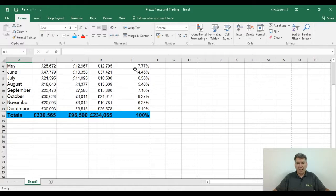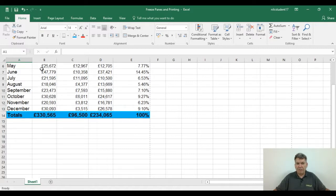This is a problem a lot of Excel users have when they're moving around a worksheet. They lose their headings. Right now I can see I've got the month of May down to December plus the totals, but the top headings I've now lost. So if someone asked me what figure cell B6 is, I'd be guessing — same with C6, D6, E6. It would only be a guess because I can't see the headings.